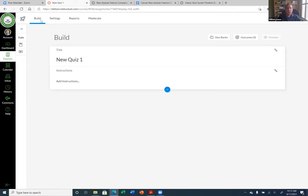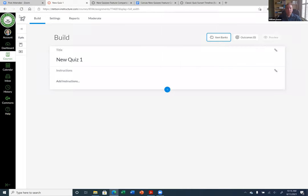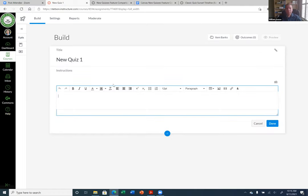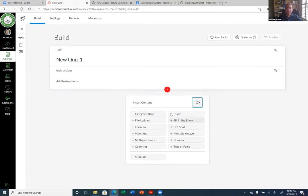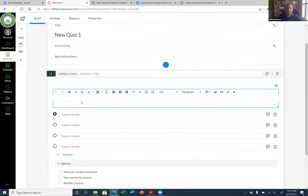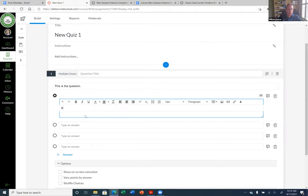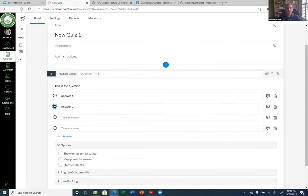Now we can add our questions. Hit the plus sign here — this is where we add questions. These are all the different question types, and they're very similar to the Classic Quiz. For instance, if we do a multiple choice question, it has you put in the question and then you put in your answers — Answer One, Answer Two, and so on. Then you select which one is the correct answer. There are a few other options: show on-screen calculator, vary points by answer, and shuffle choices.